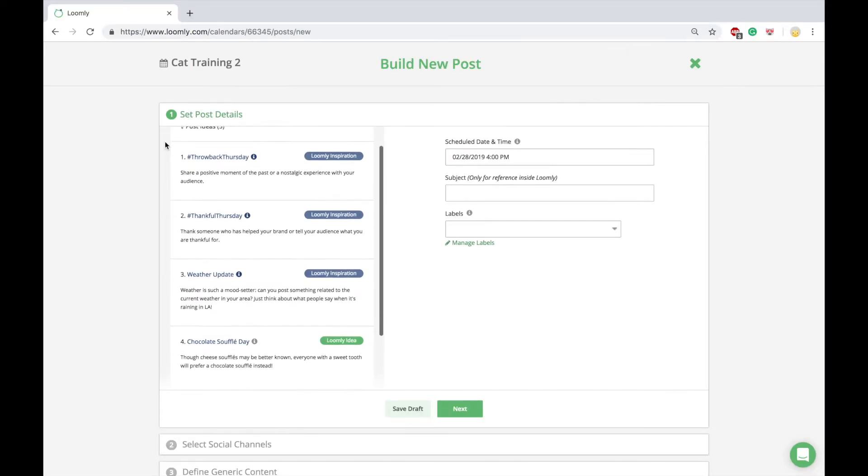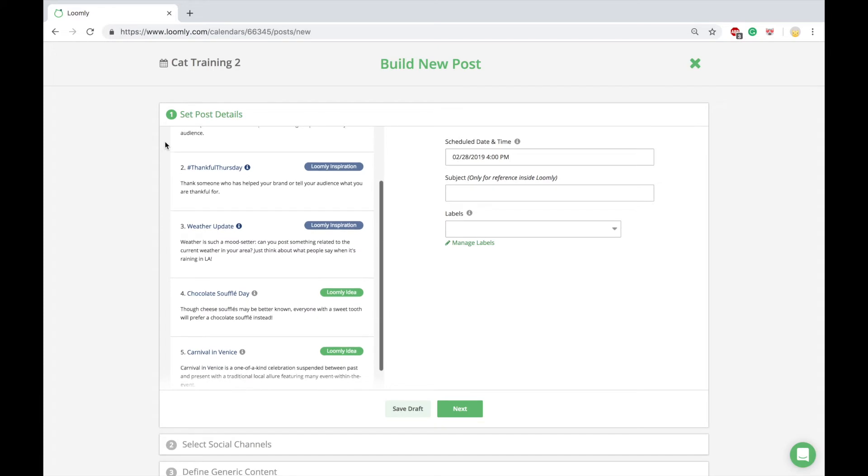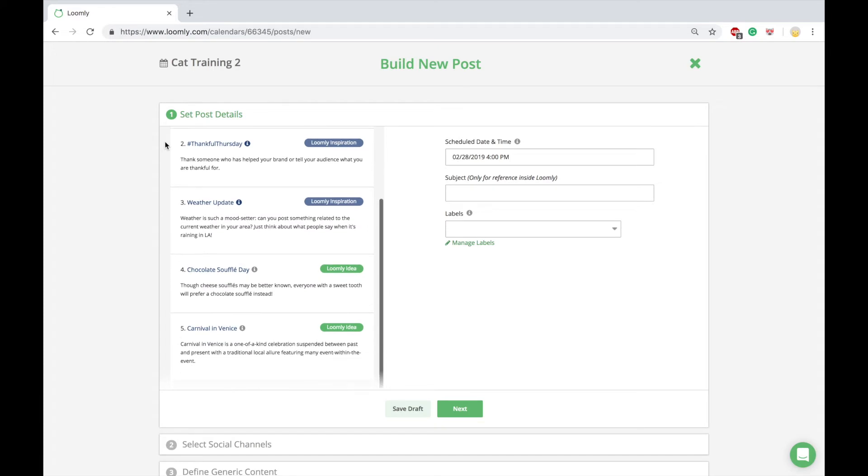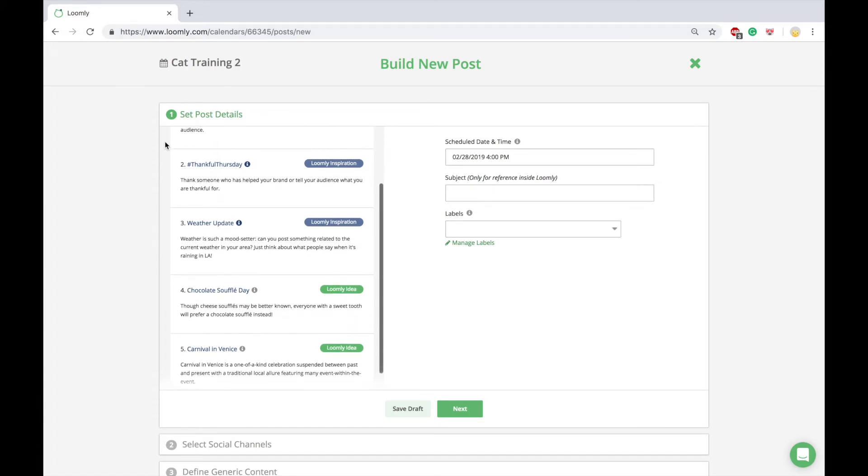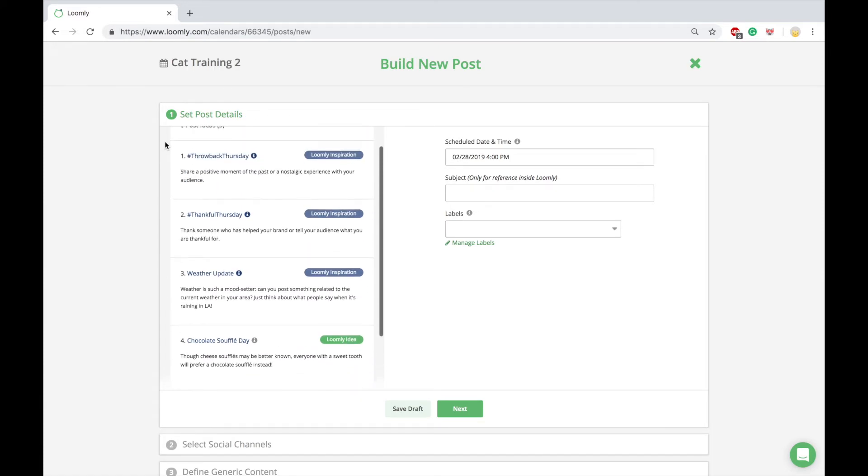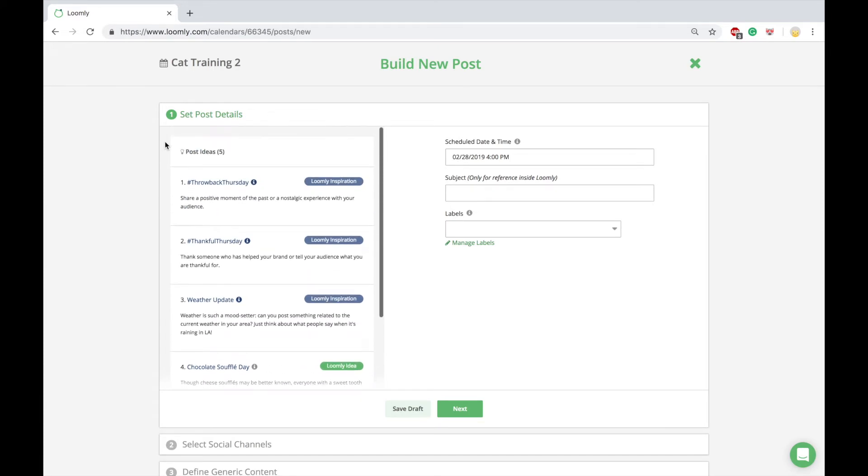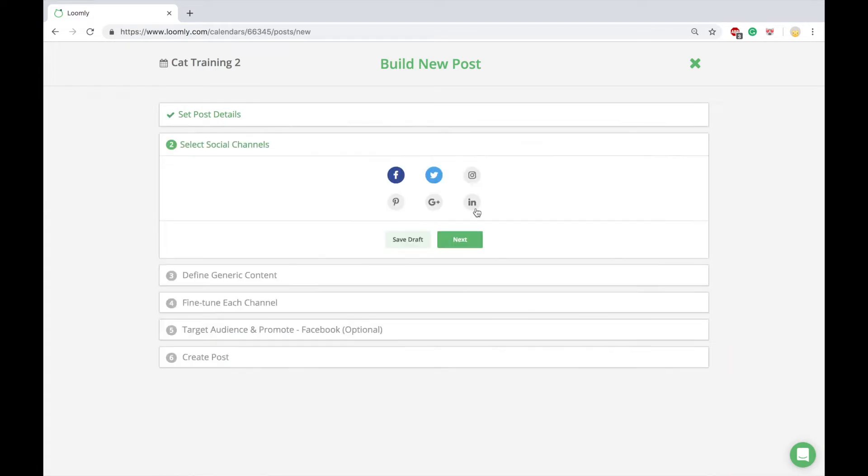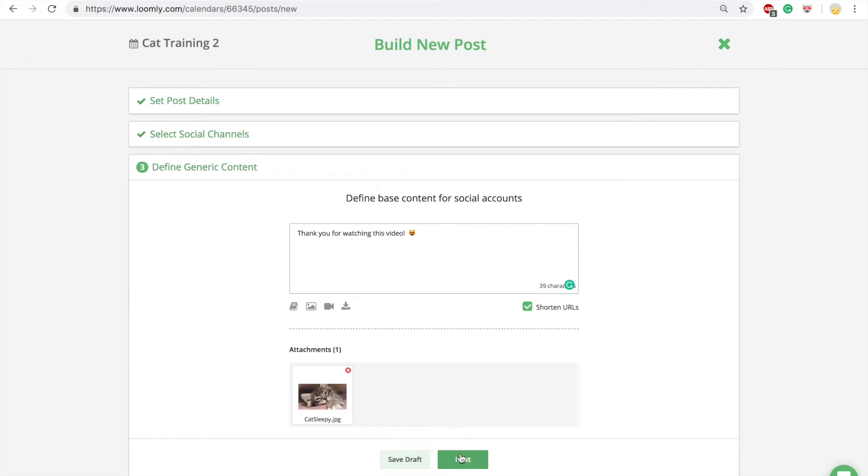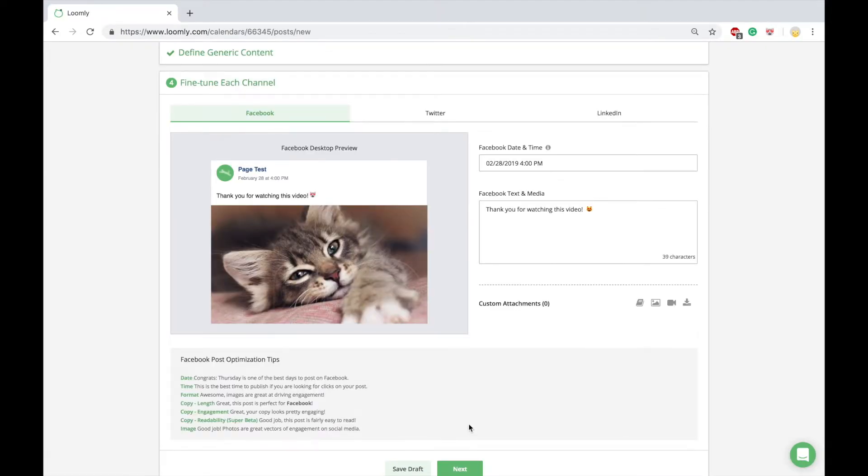Loomly's post builder helps you create a post from scratch with post ideas and post optimization tips. Post ideas provide inspiration for a post, such as relevant holidays, events, and Twitter trends. Post optimization tips provide guidance on copy length, timing, format, and readability to ensure that your posts are best formatted for your audience.